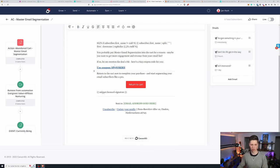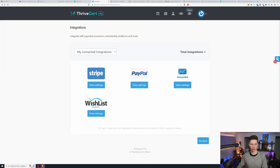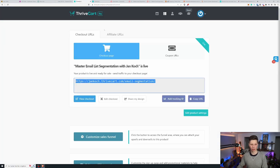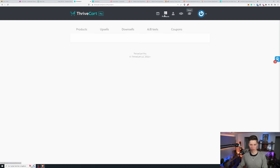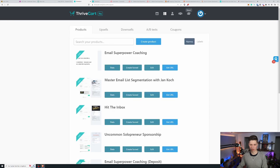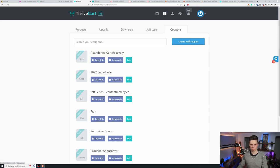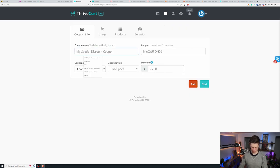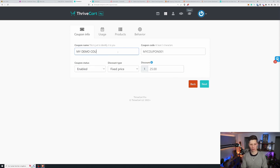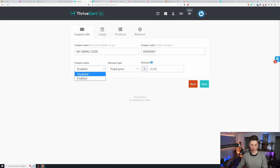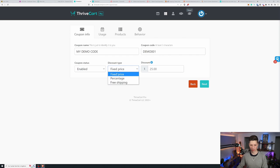Now how do you get this coupon URL specifically inside ThriveCart? Let's have a look at that. You go back to the products and then to coupons. And I have this coupon code right here. It says abandoned cart recovery. But let's go through this and create this from scratch. My demo code demo 001 enabled or disabled. Obviously we would want to have this enabled.